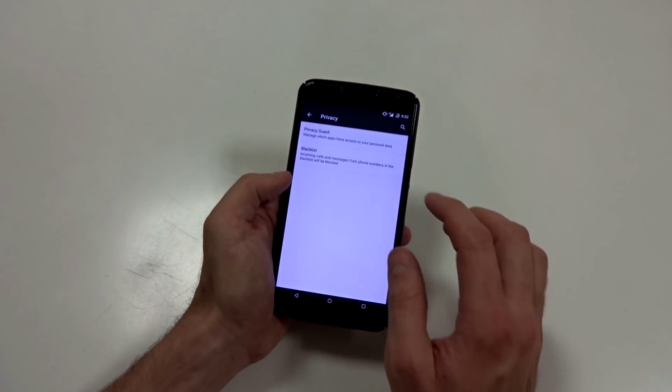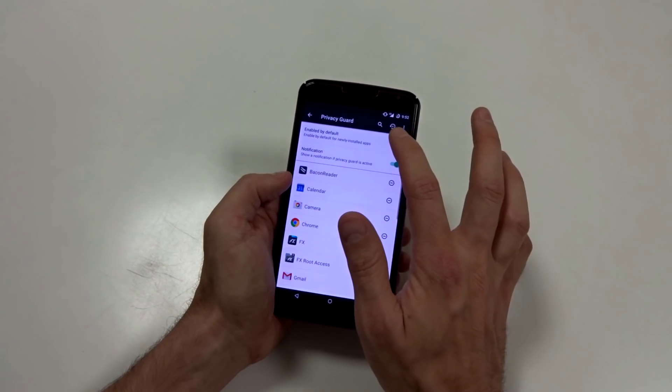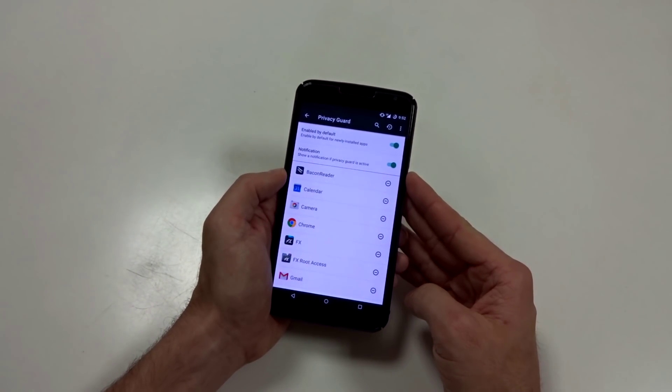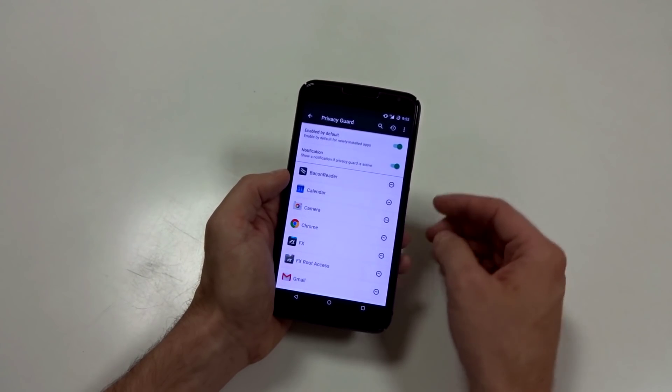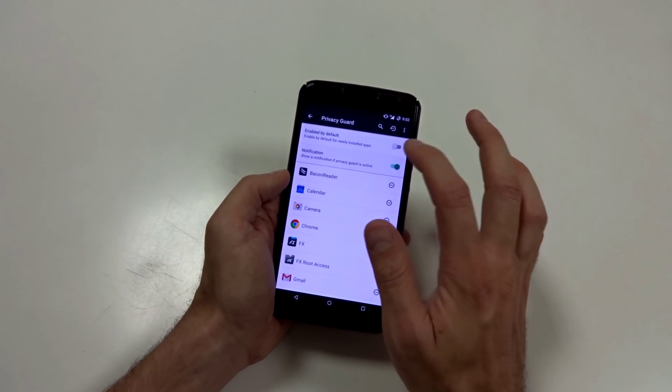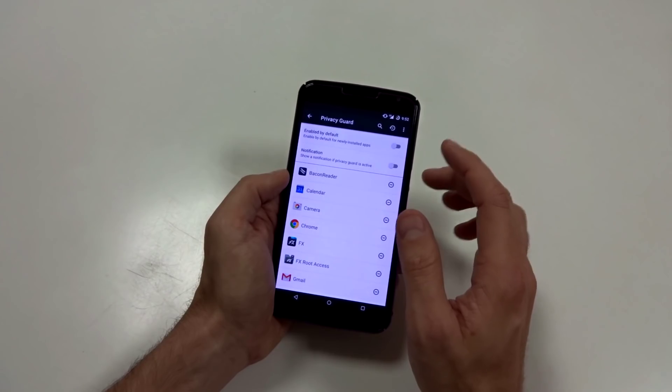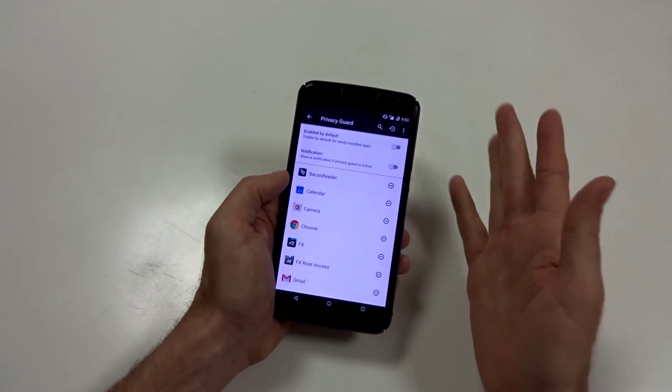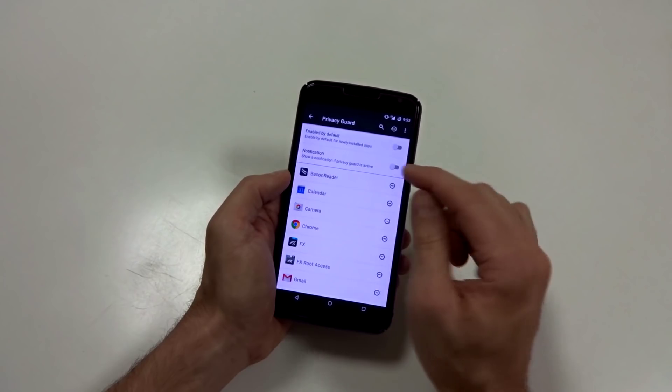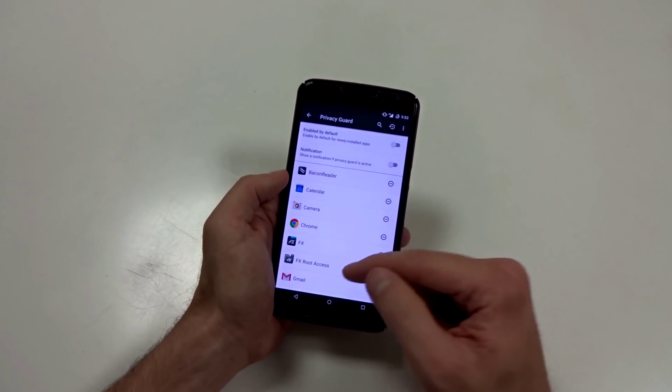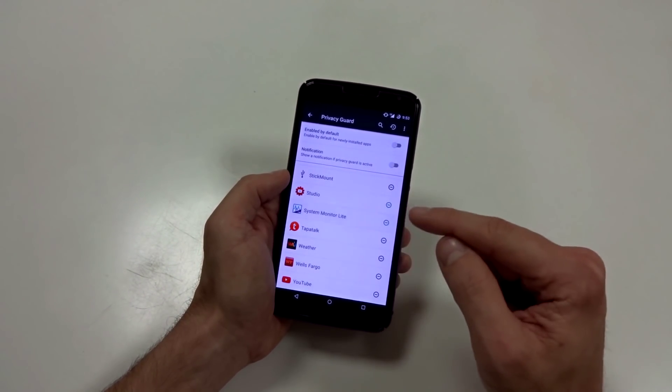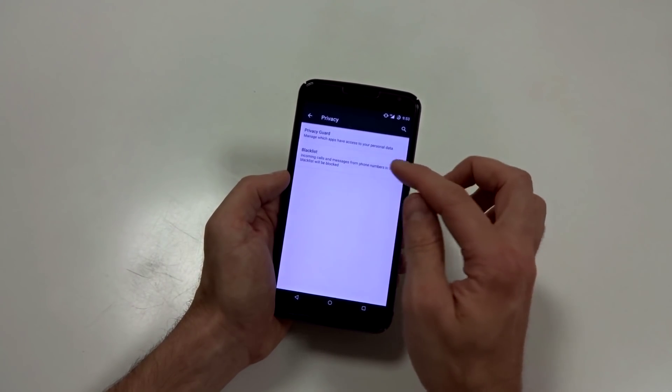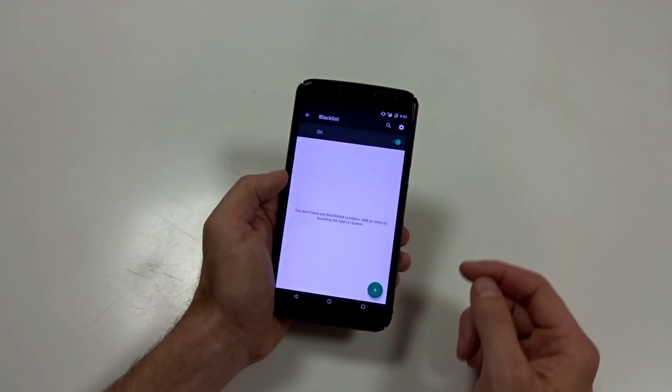You do have privacy where you can enable the privacy guard. You can turn this on so each application you install in the GPS Google Play Store will automatically turn the feature on. You can disable the notification if you want or if you want to see which current application is being blacklisted or guarded, it will display it up in the status bar. And you can go in here and set the values manually if you want. So privacy guard is a featured as well as blacklisted phone numbers.